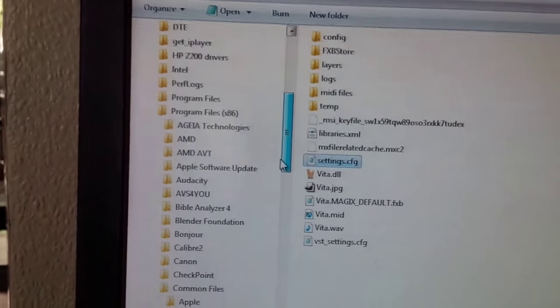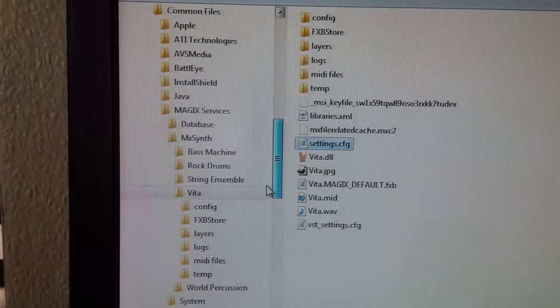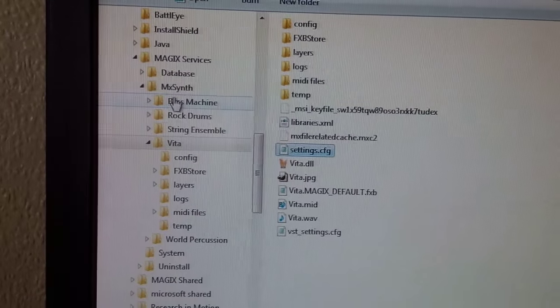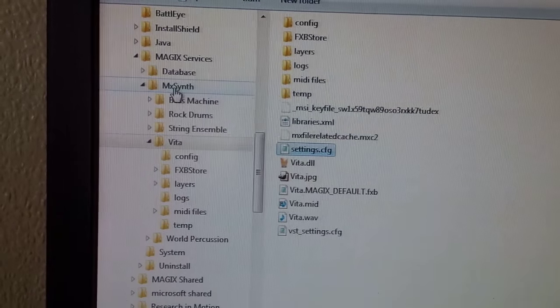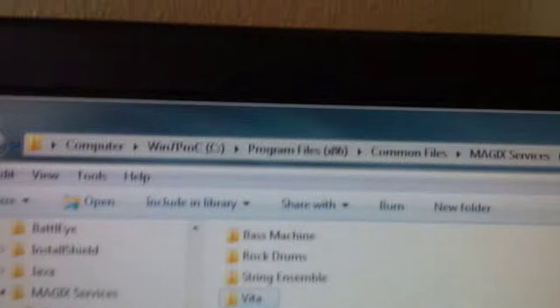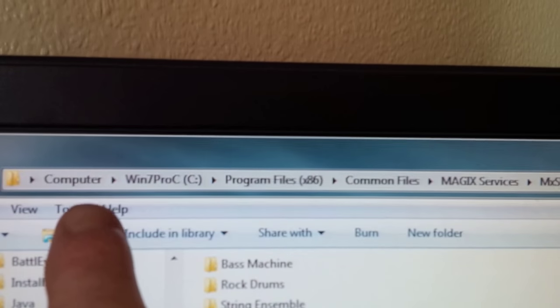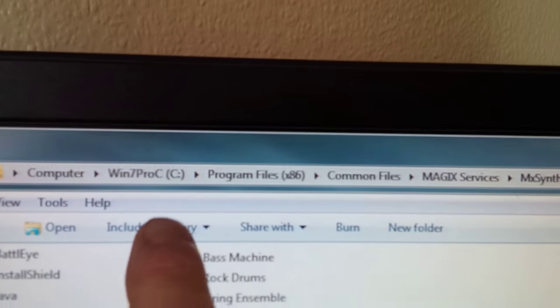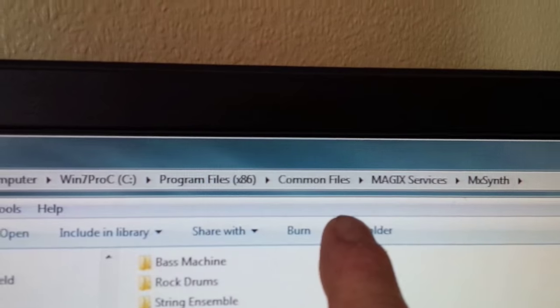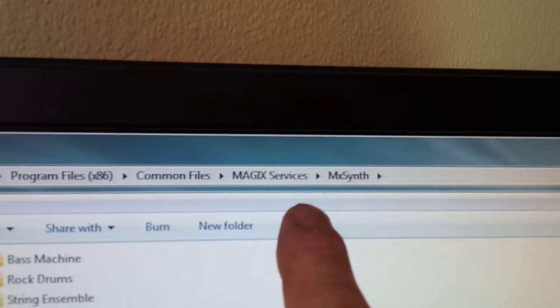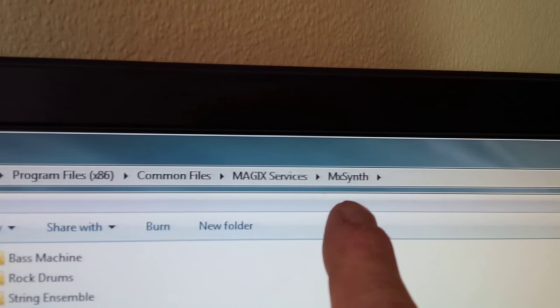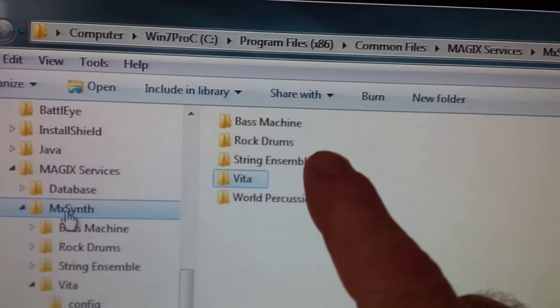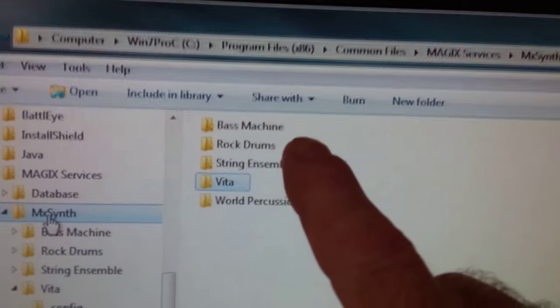So let's just scroll down to that. There it is. So there's the path to it on my computer anyway. So C Program Files Common Files, Common Files, Magix Services, MX Synth.